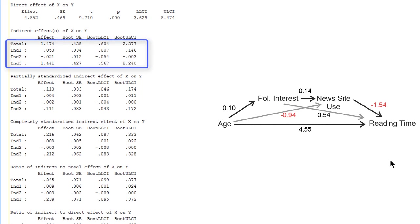We see that the total of indirect effects is 1.47. An additional 10 years of age increases the predicted reading time by 1.47 minutes through the indirect path. And this effect is mainly due to the third indirect effect from age directly to news site use to reading time.